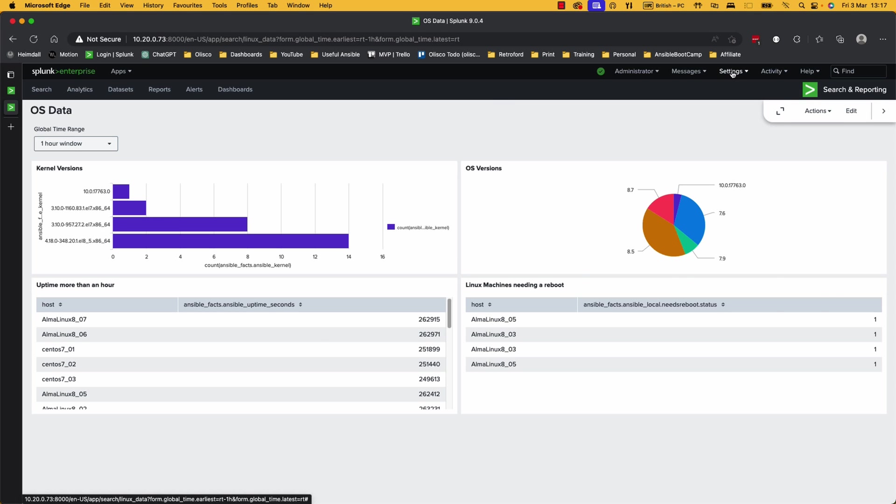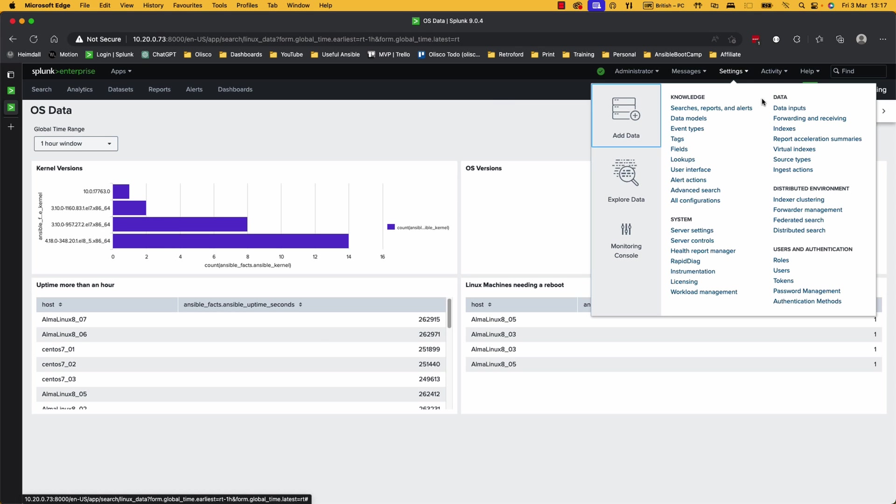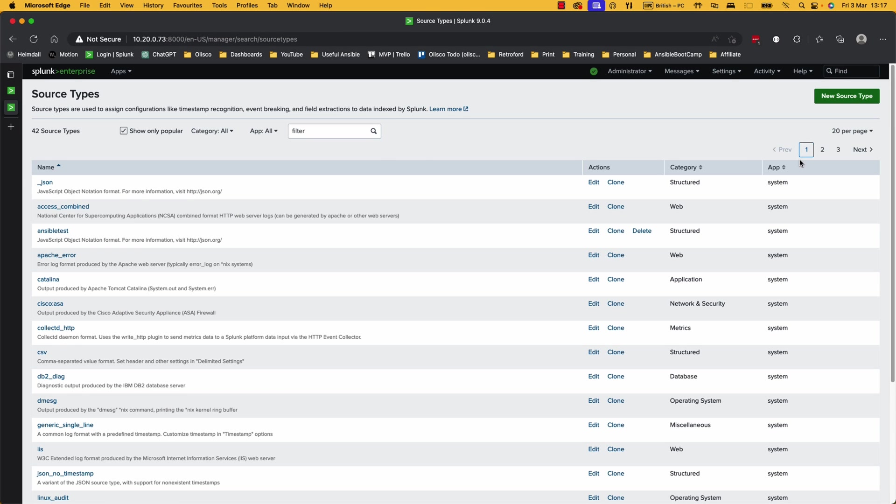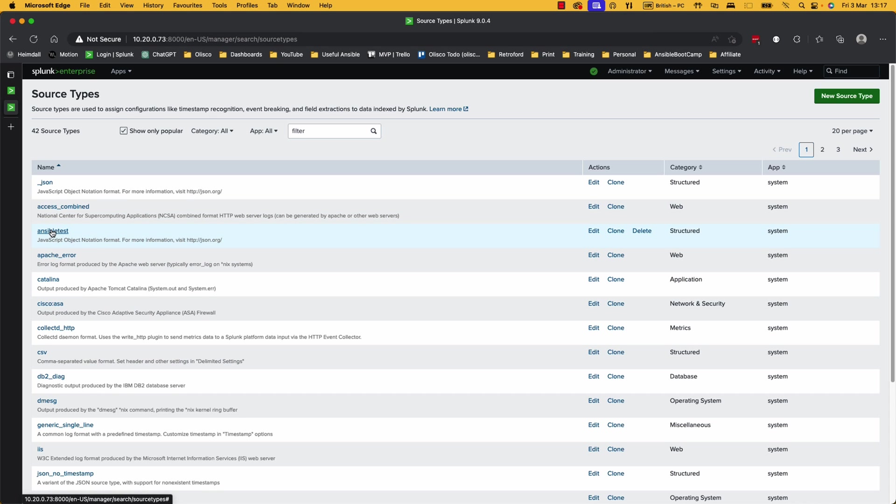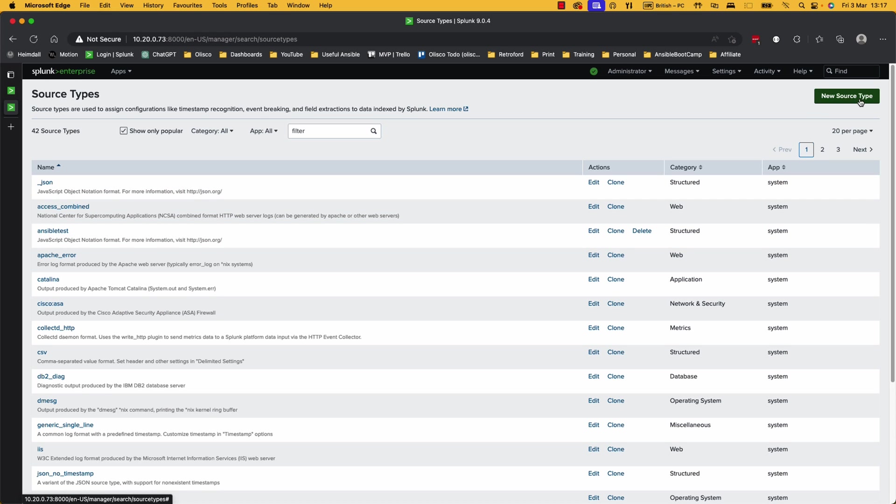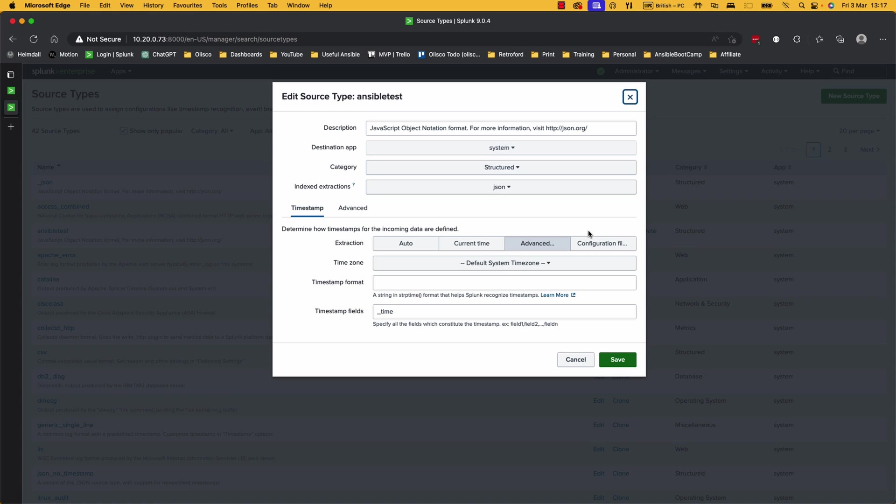So first and foremost, over to settings, and let's have a look at the different source types. Now you'll see down here that I've actually got a source type of Ansible test. So if this was your environment and you didn't have this source type already there, you would just click on New Source Type. Let's go and have a look at what that source type actually did. So we have a description. I obviously just copied the JSON one. You could just use the JSON one. The reason I didn't was I wanted a timestamp out of it.